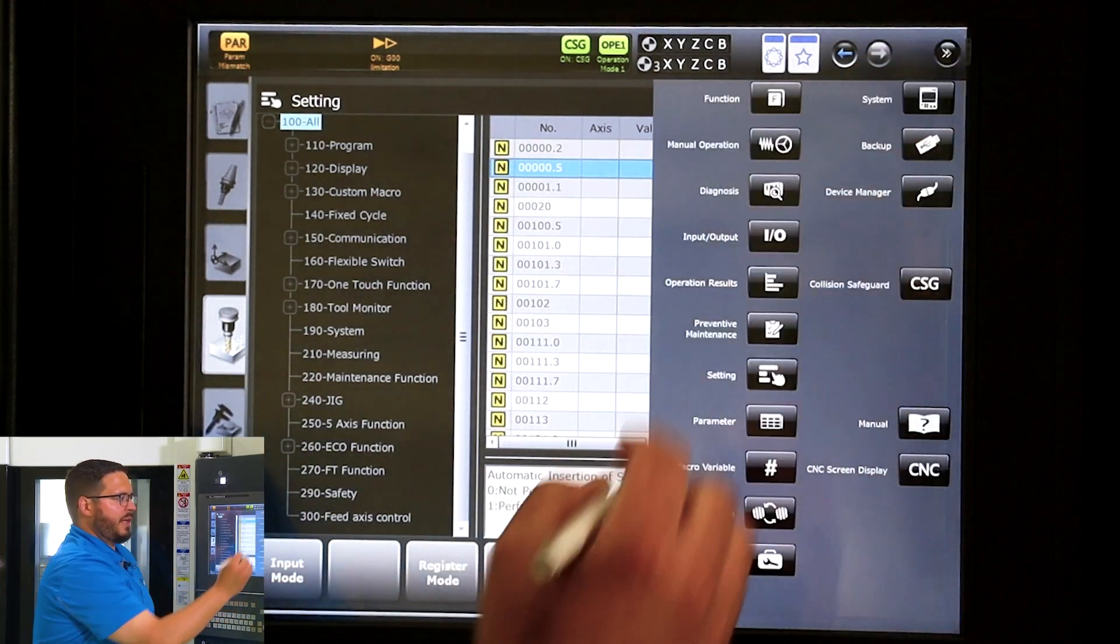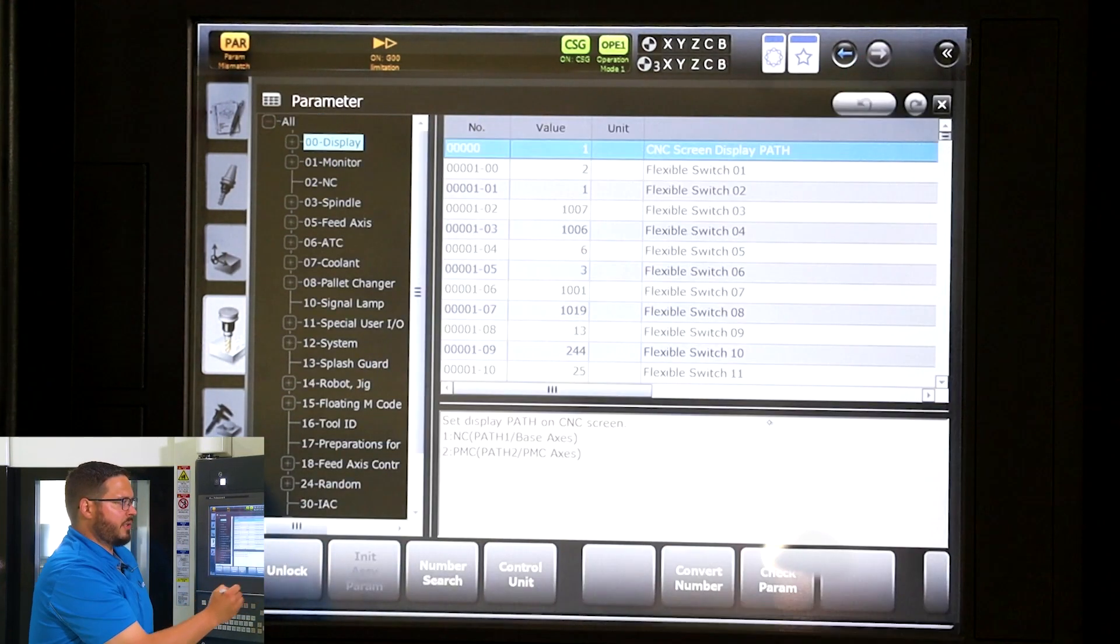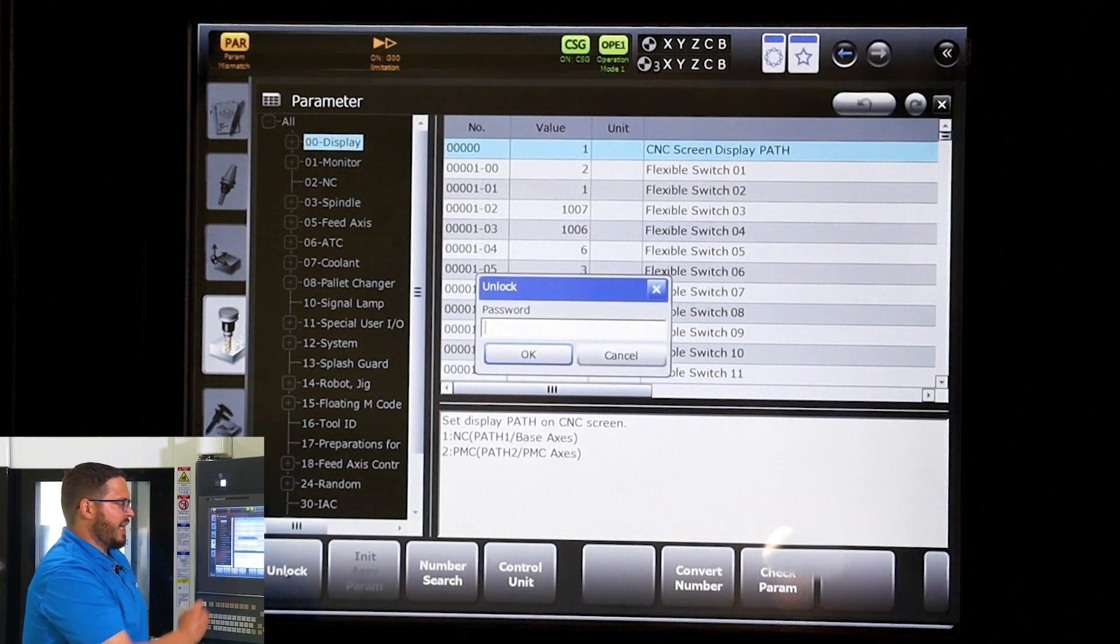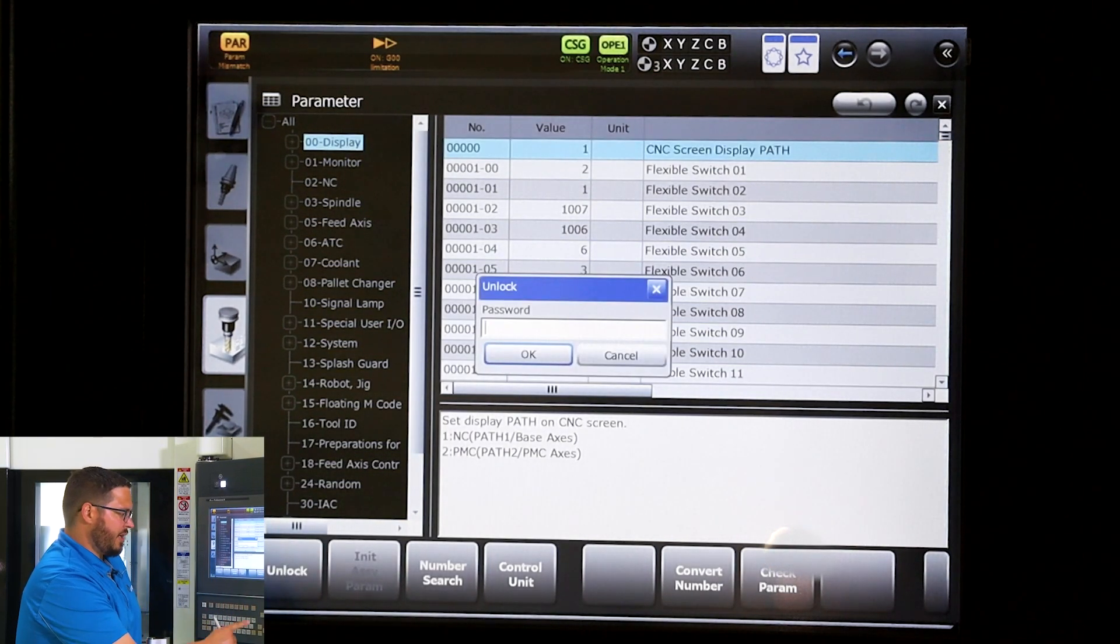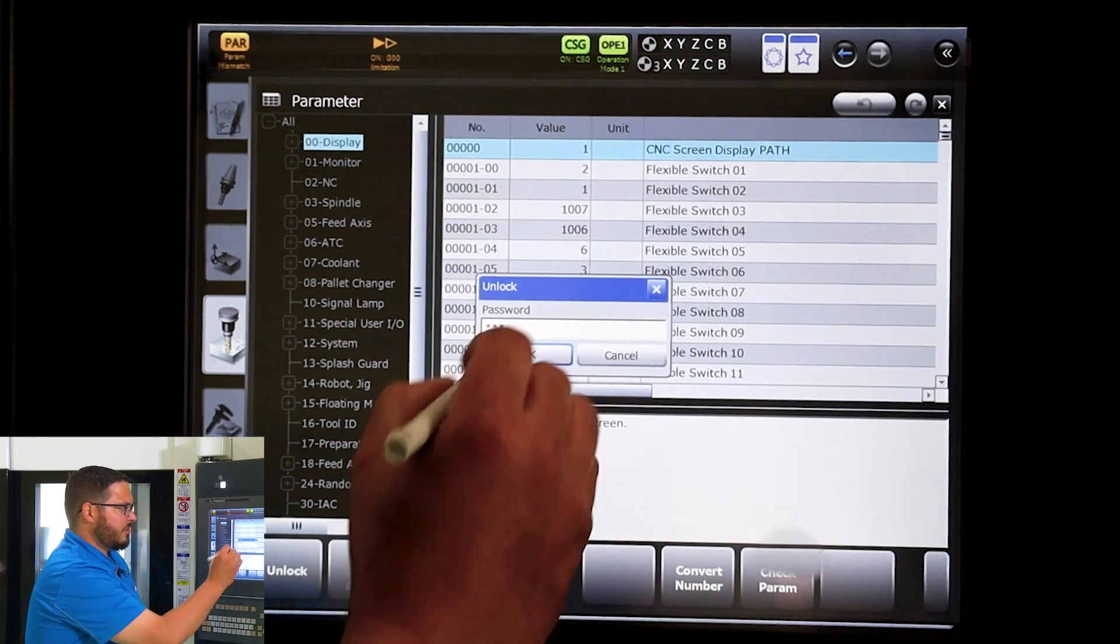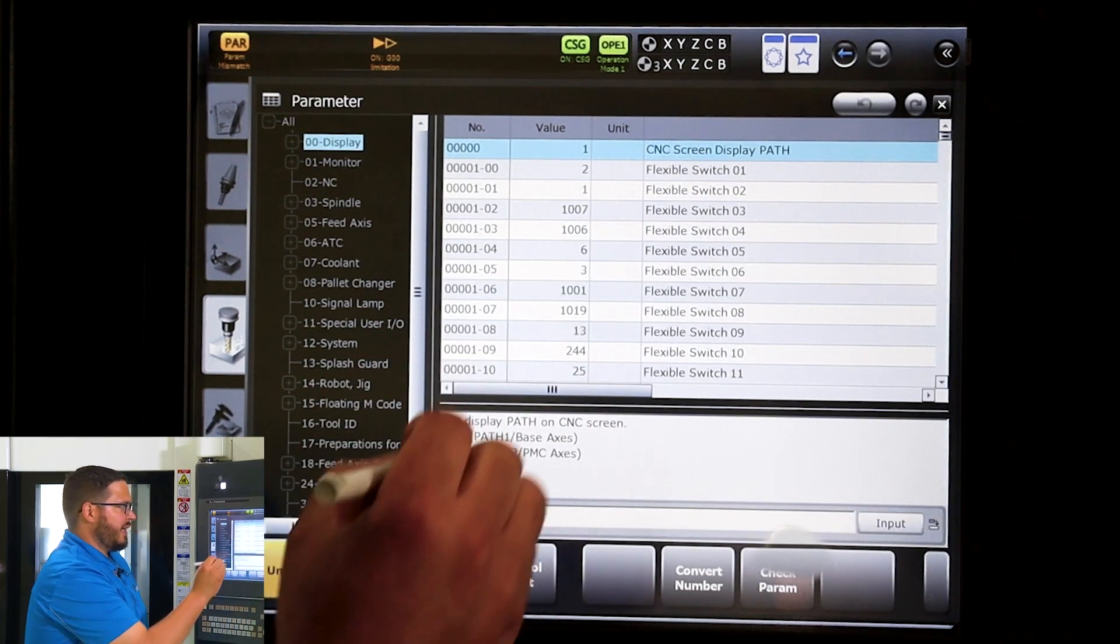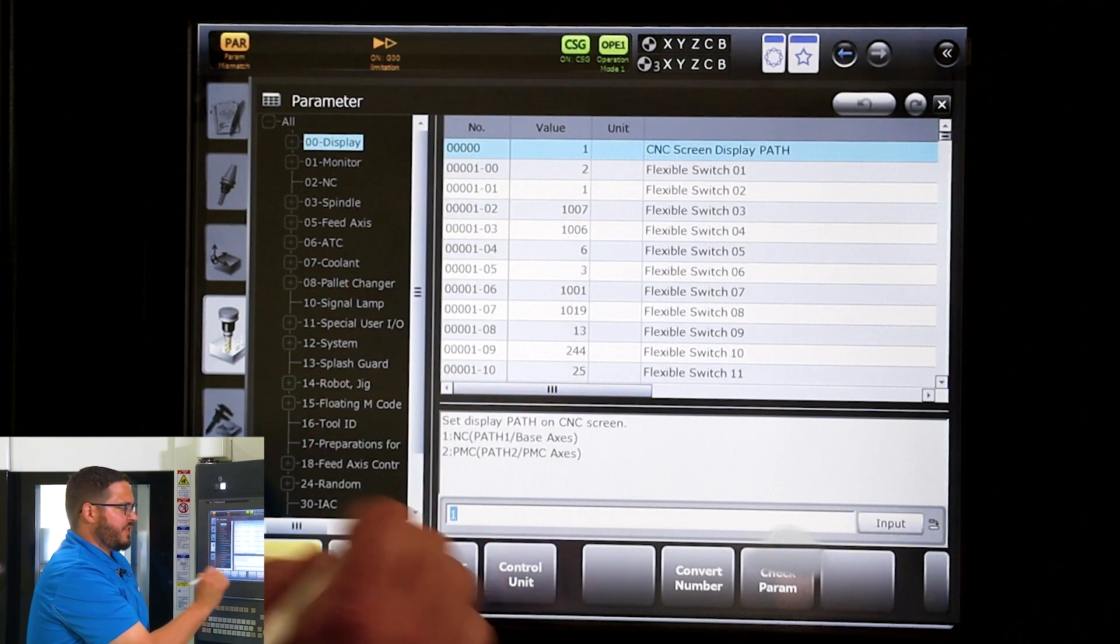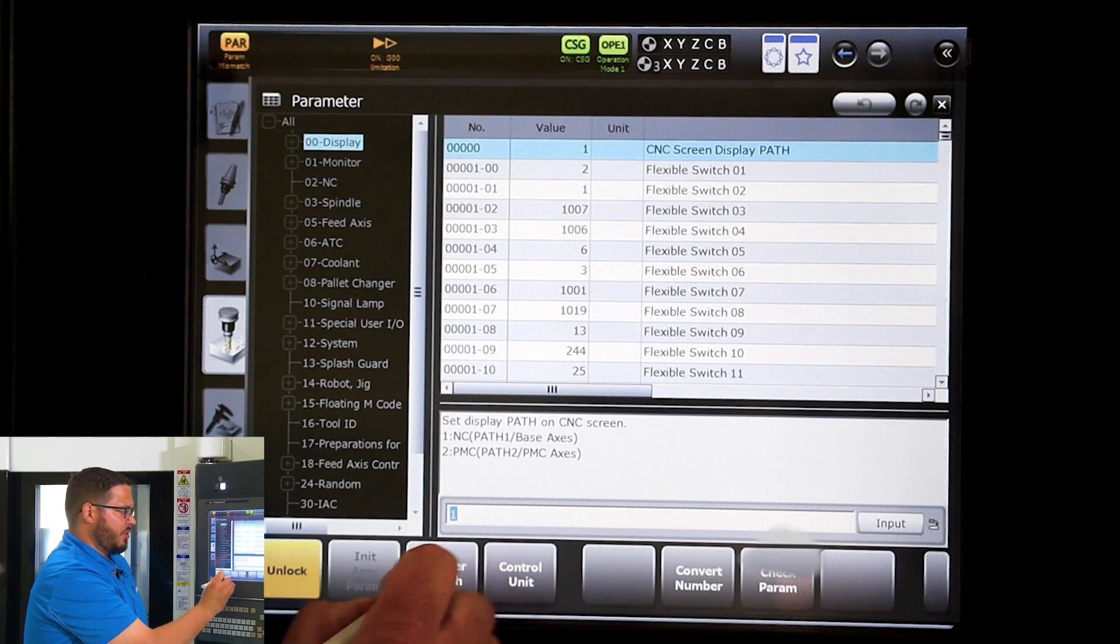Then we want to open up the support page again and come down to parameter, press unlock, and we want to type in the password of pro and hit okay. We want to come down to parameter 73, so we can do so by opening the number search, type in 73 and input.